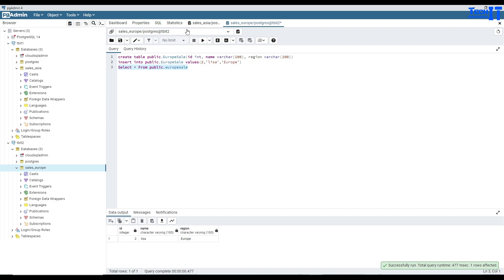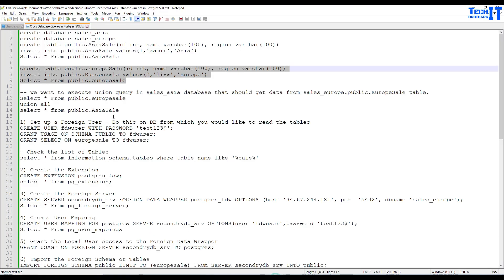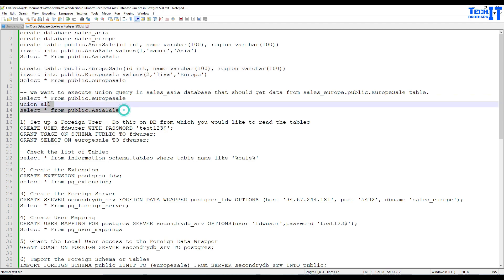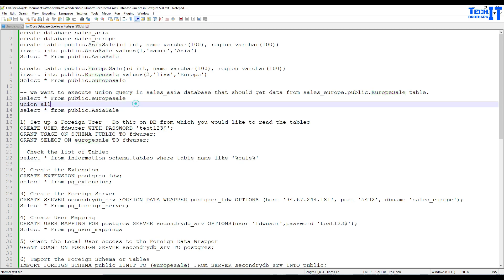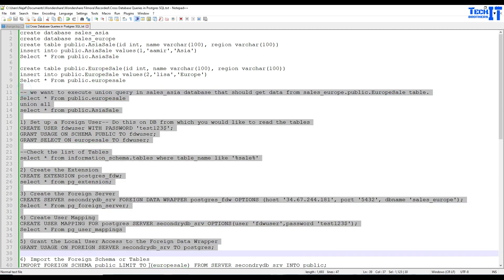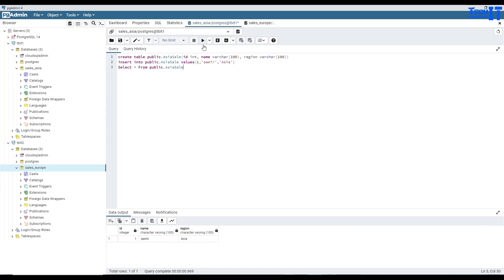Now we have two different servers, two different databases, and we would like to query them together. I want to union these two tables — Europe sale and Asia sale. There is no straightforward way to do this in Postgres like a linked server in SQL Server. But here in Postgres, we are going to follow specific steps to make that happen.